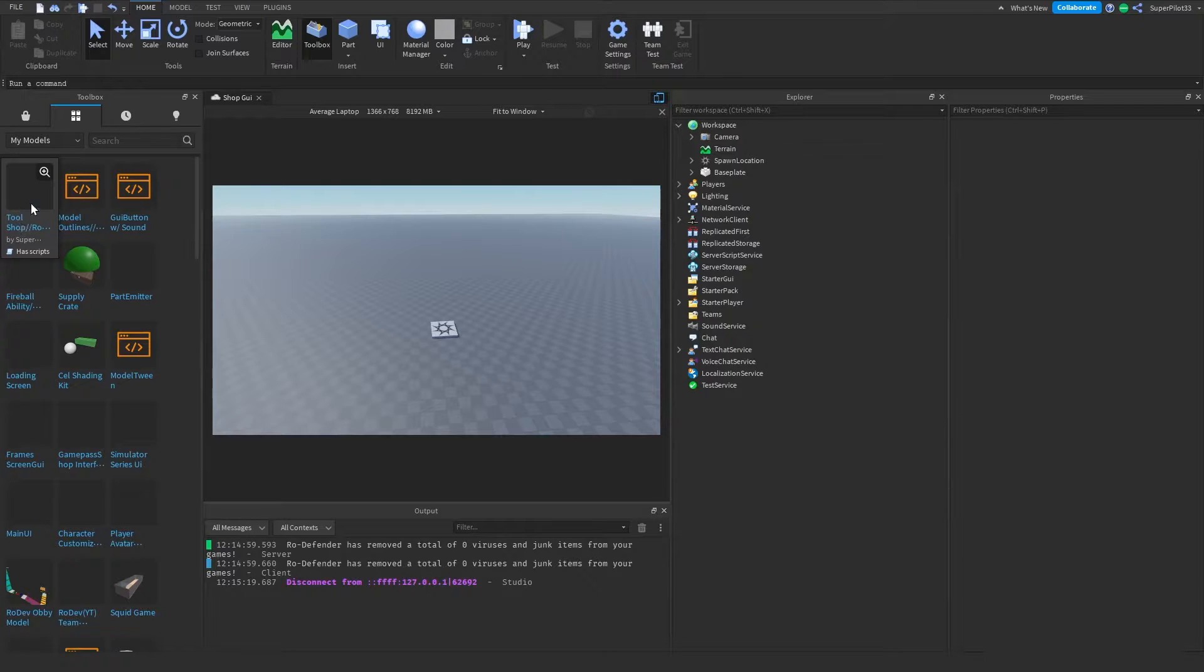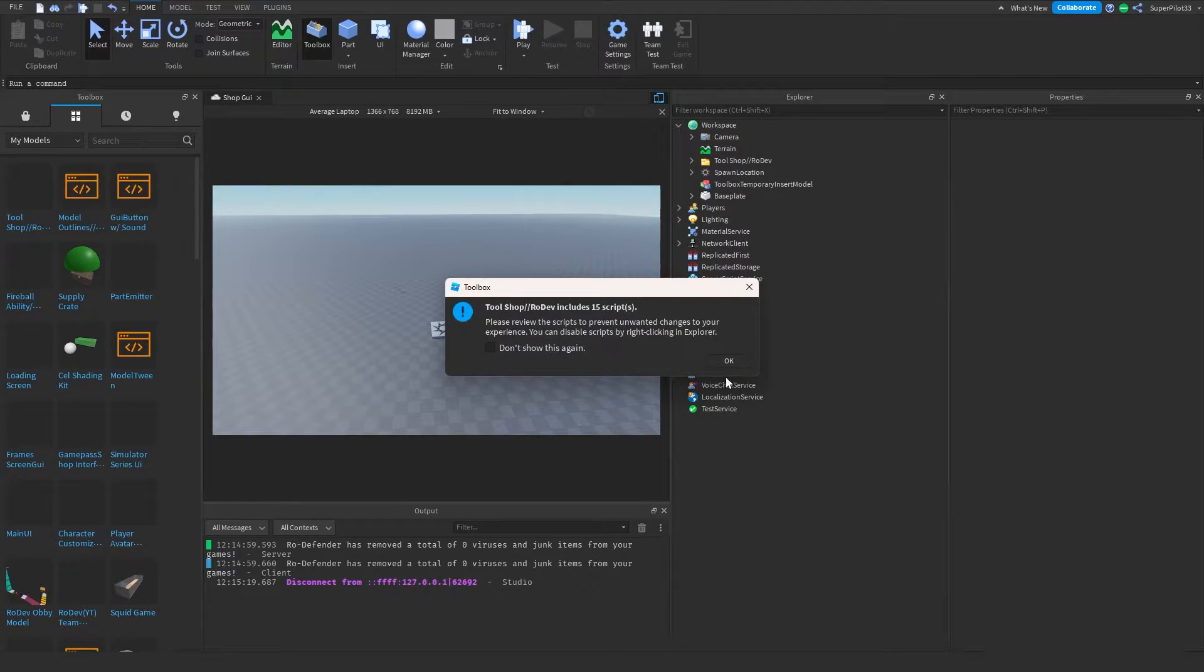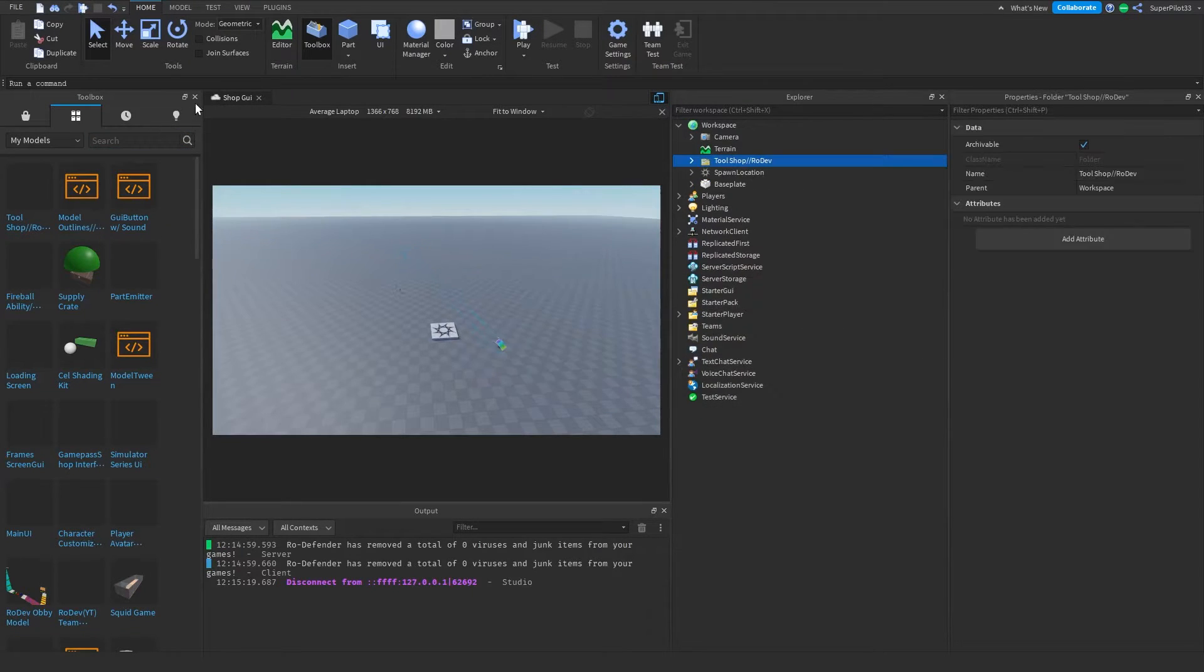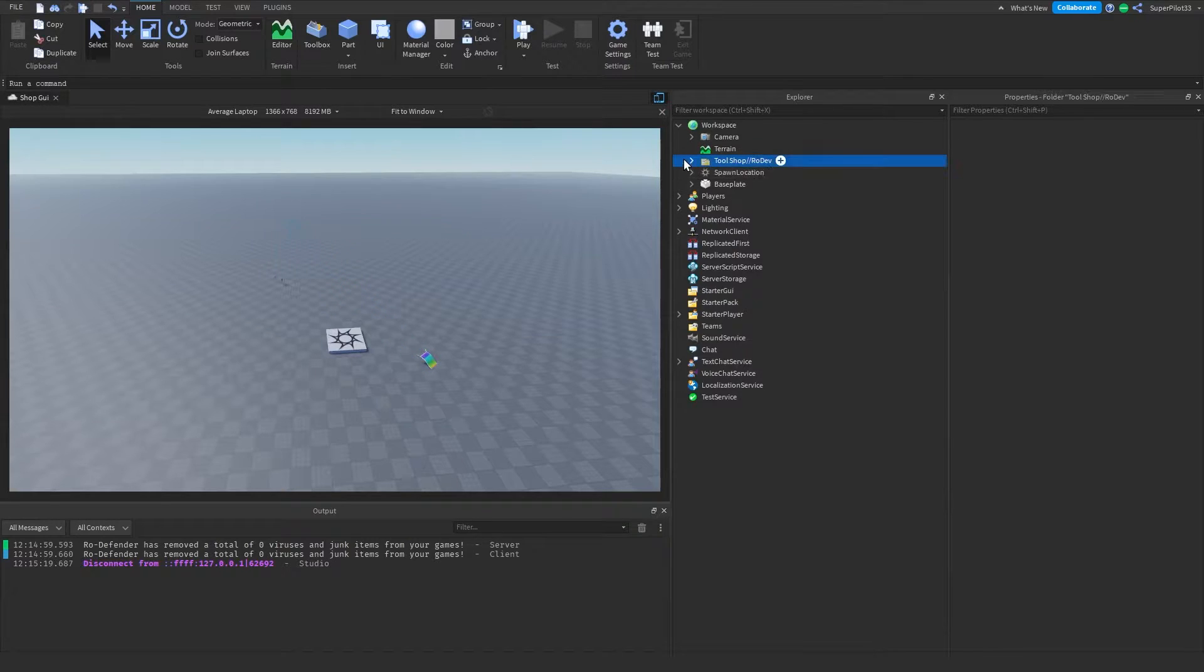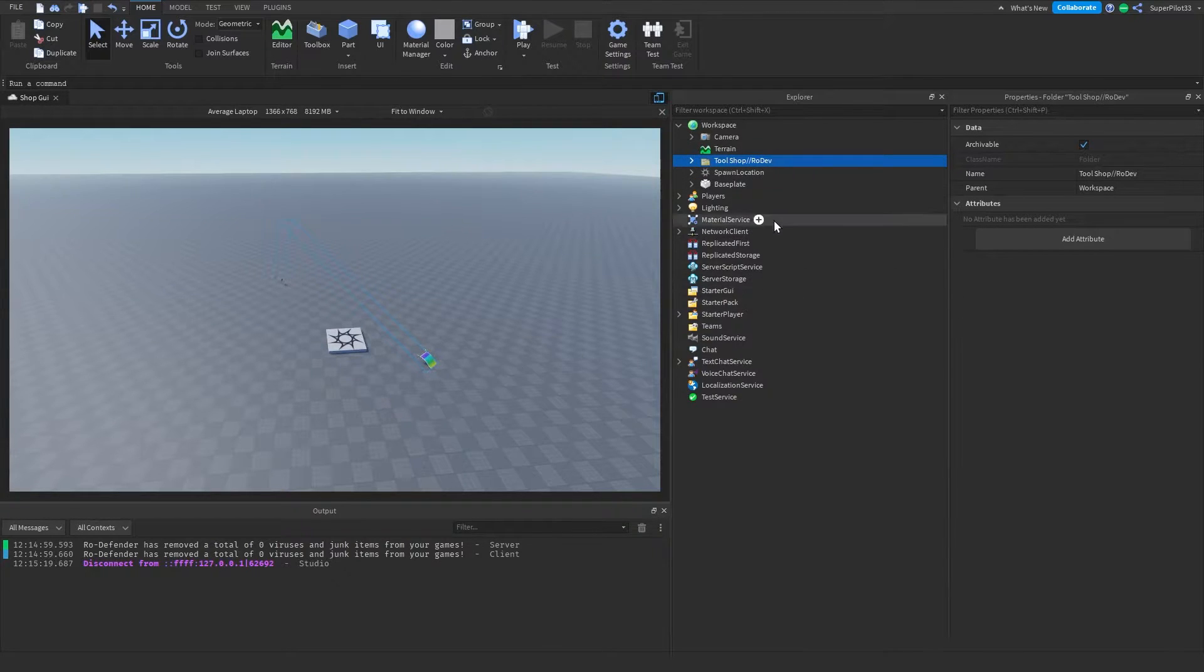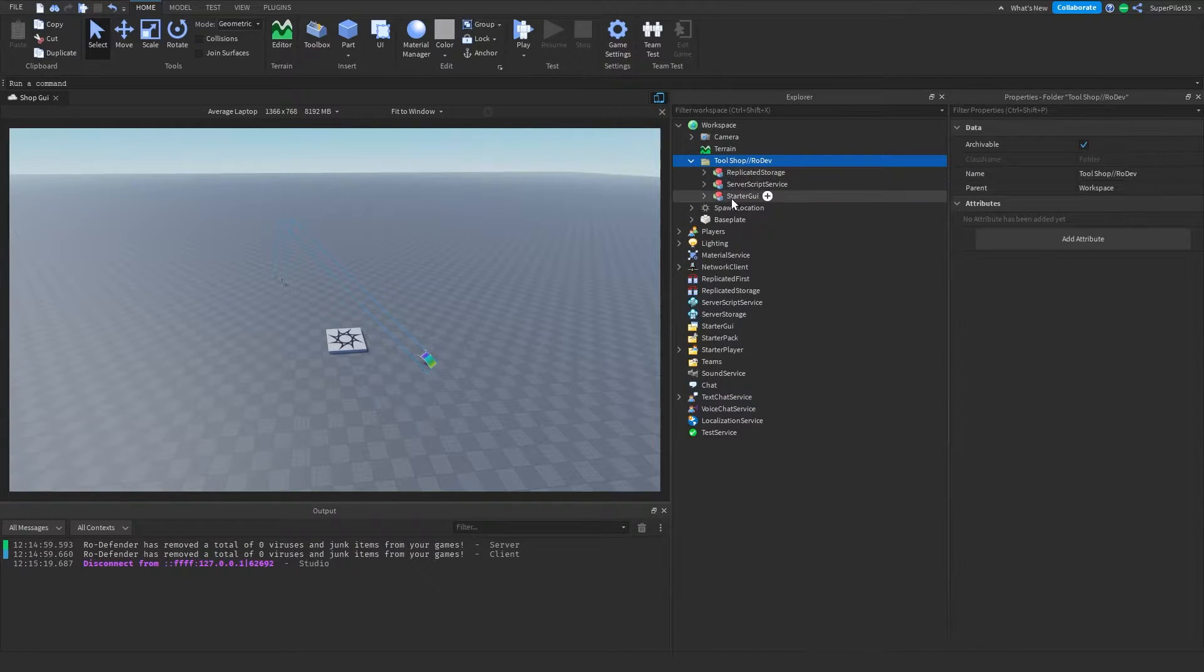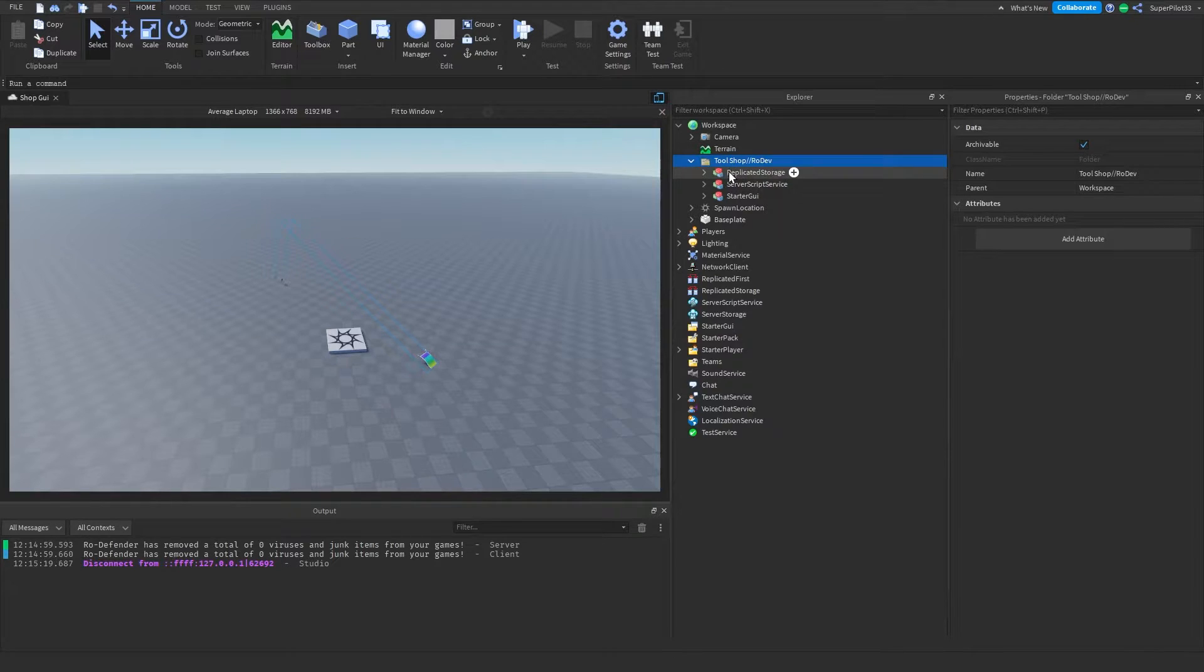Once you have this model which you just got, you want to click on it, click OK, and go ahead and close off the toolbox. Then you might see a few things. Don't worry about that. Go ahead and open it up, and you're going to find all these models.